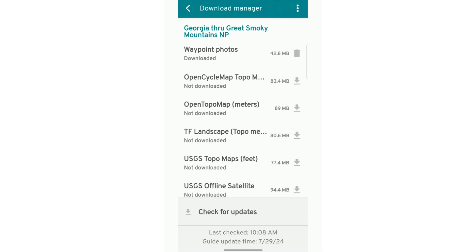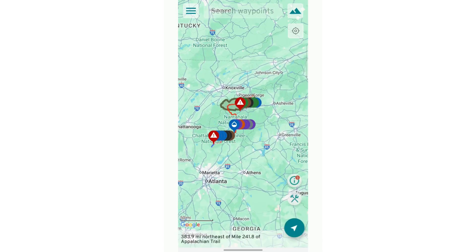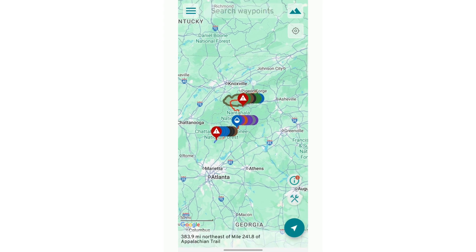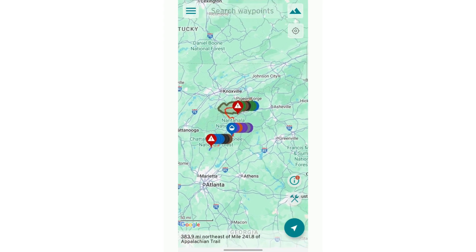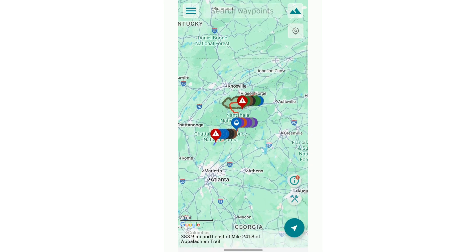If you don't want them downloaded, you can hit the Trash button and it will undownload them. Going back to our map view — it gives you the map view of this section of trail.